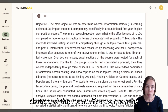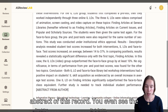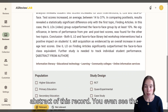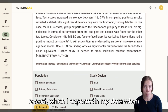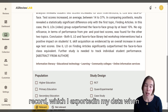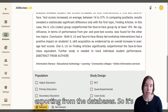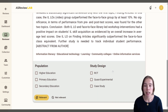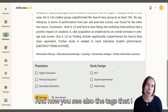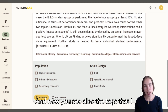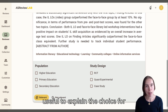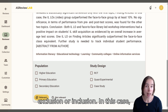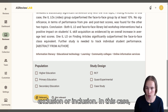Now I can see the abstract of this record. You even see the keywords that were attached to this record, which I exported in my data when exporting from the databases. So it's very nice that I can see them here again. And you also see the tags that I added during setup, which can be very useful to explain the choice for exclusion or inclusion.